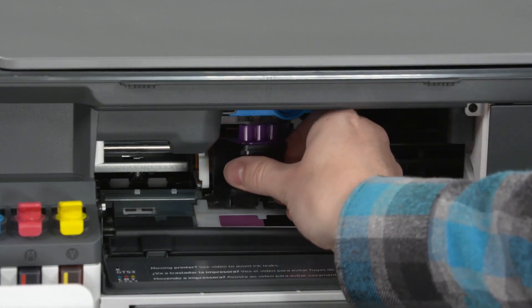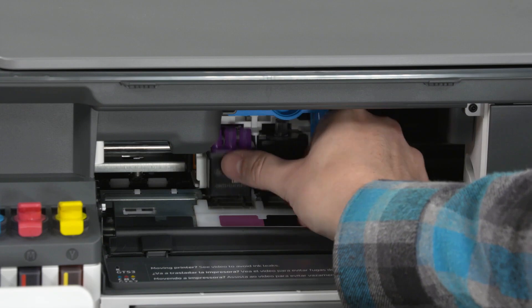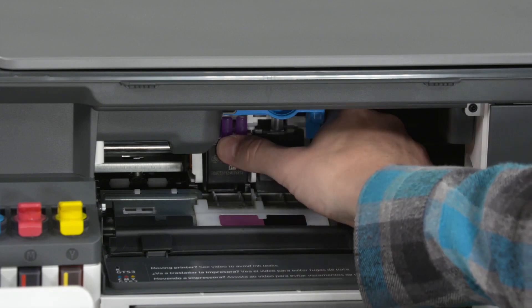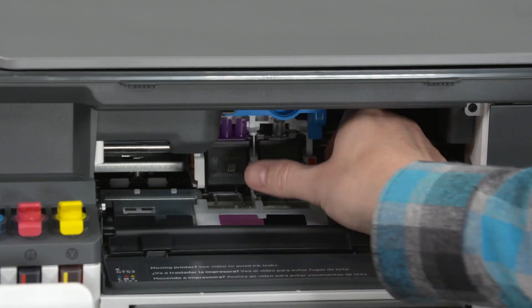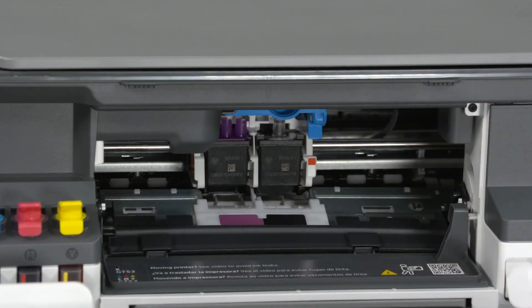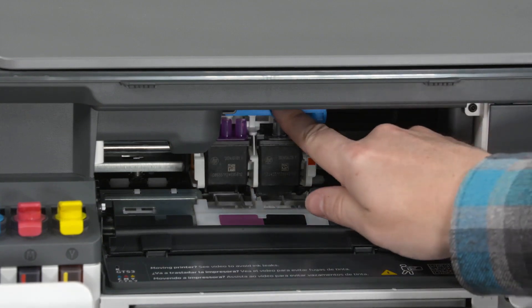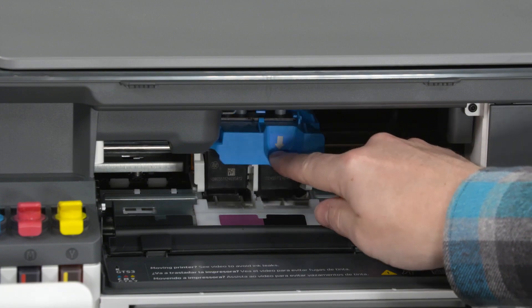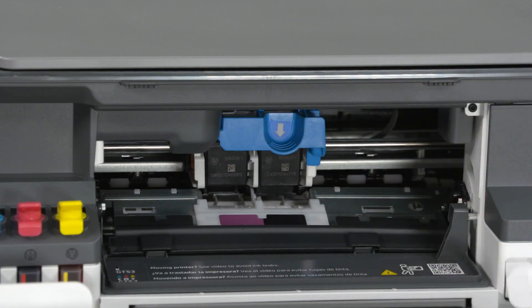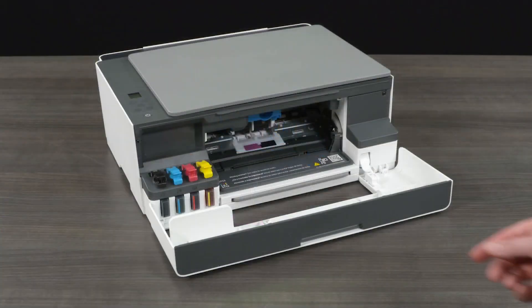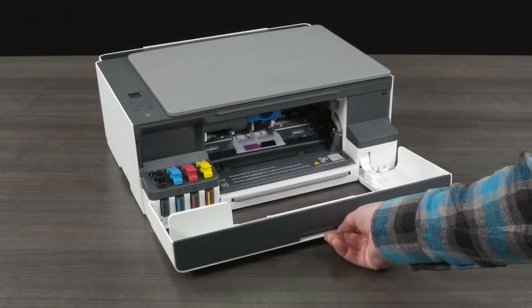Repeat to install the tricolor print head. Close the print head cover. Close the front door.